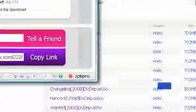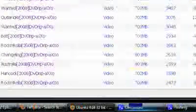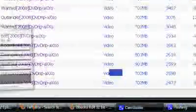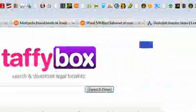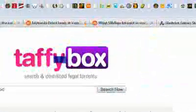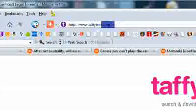Let's see... there it is, taffybox.com. And that's it, peace in the Middle East.